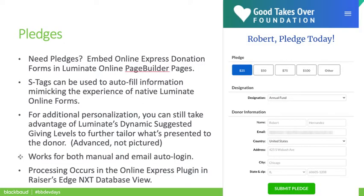You may already be familiar that Online Express Forms are simple, embeddable forms that can be placed on almost any type of web page. Some may already be embedding a few directly in Luminate Online Page Builder pages to supplement Luminate Online features. Did you know you can do this and maintain the personalized experience that comes with the rest of Luminate Online? The form shown in this screenshot is an Online Express donation form configured specifically for pledges and embedded in a Luminate Online Page Builder page. Using Luminate S-Tags in JavaScript, Robert's information is pre-filled in the form, saving them and your organization time.